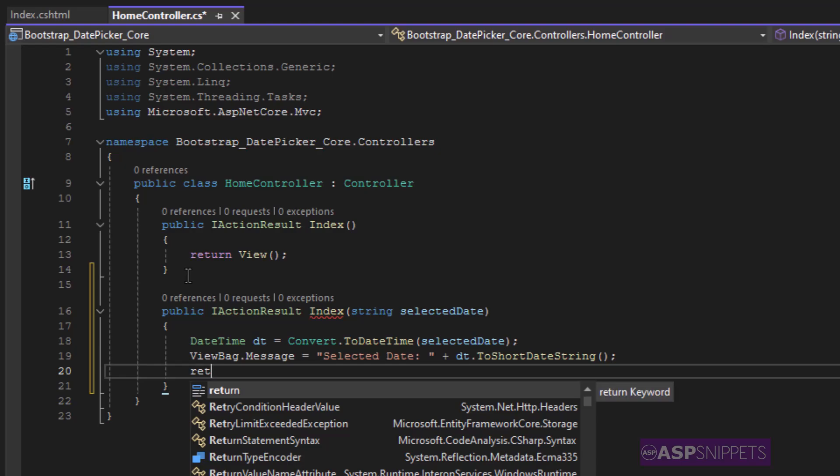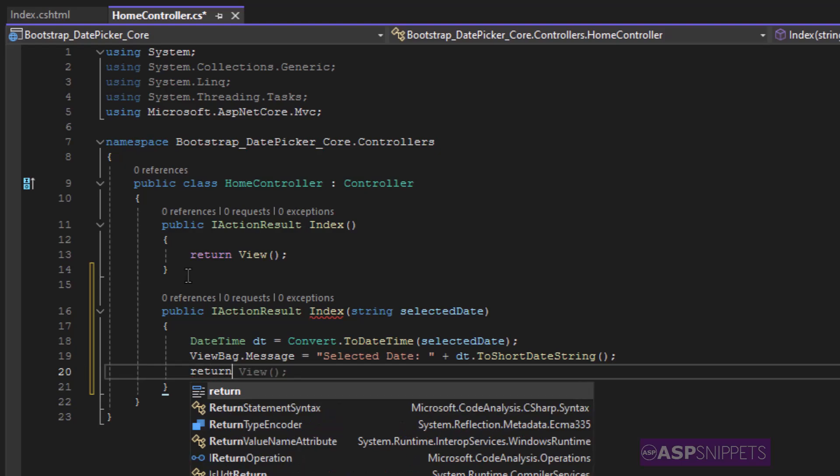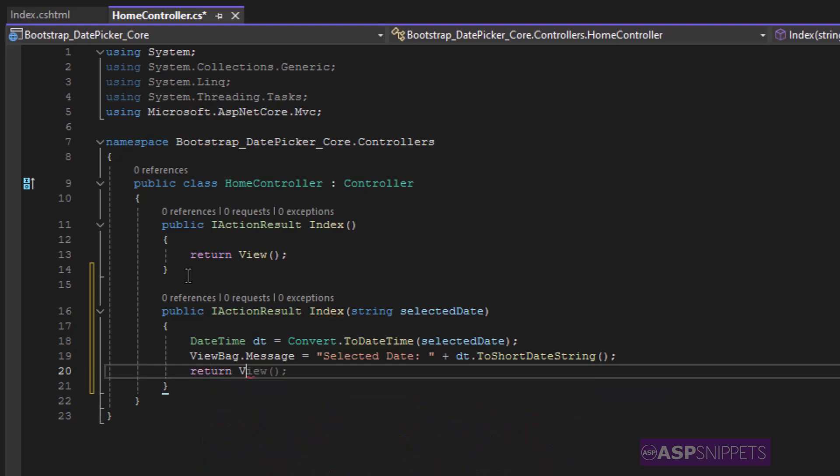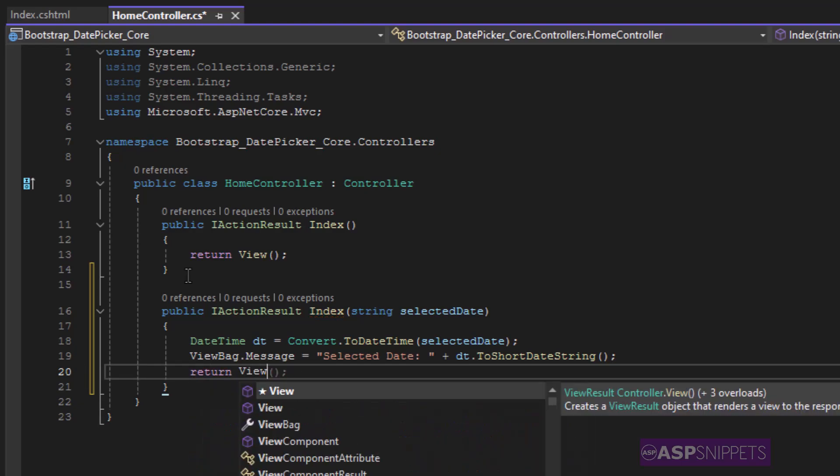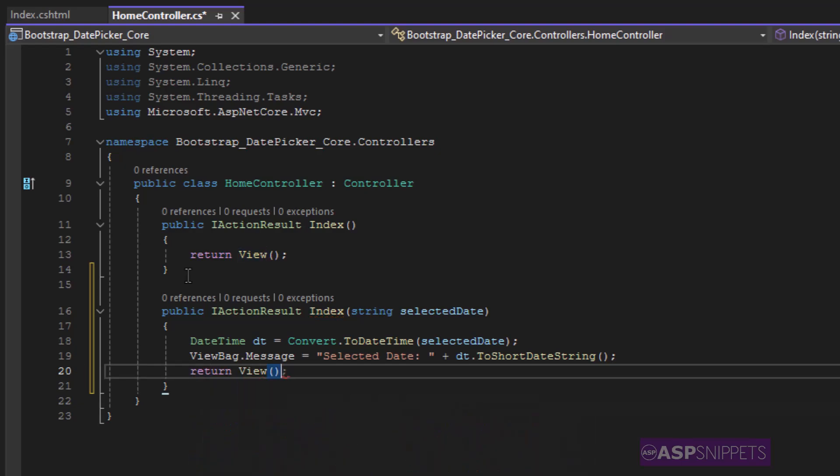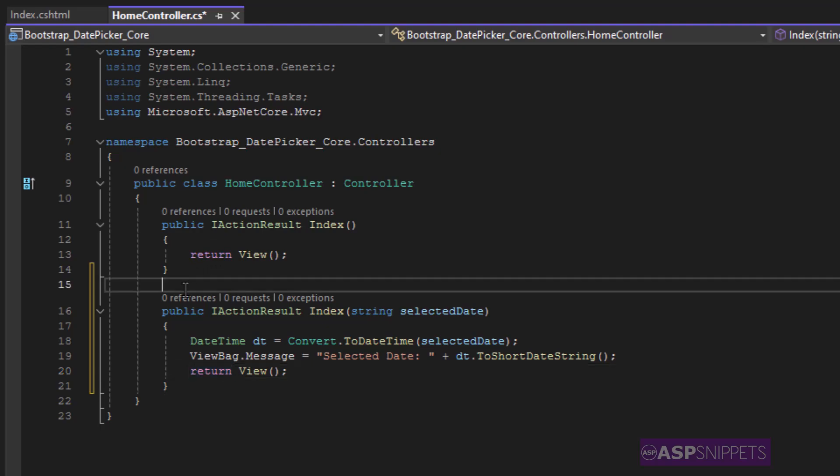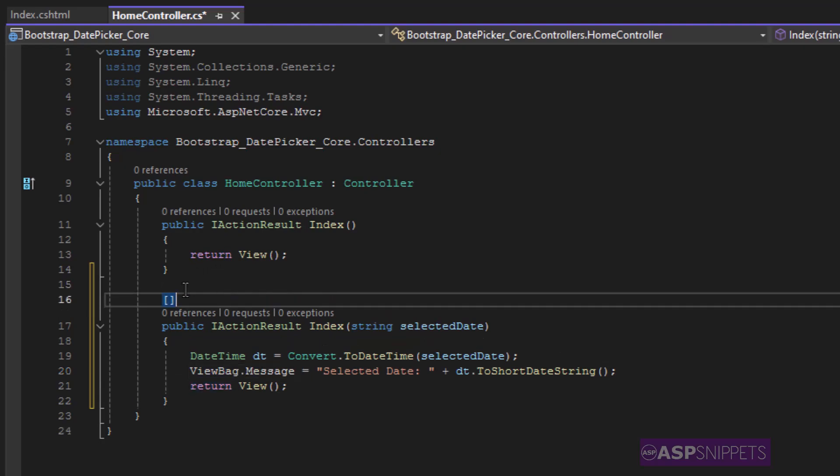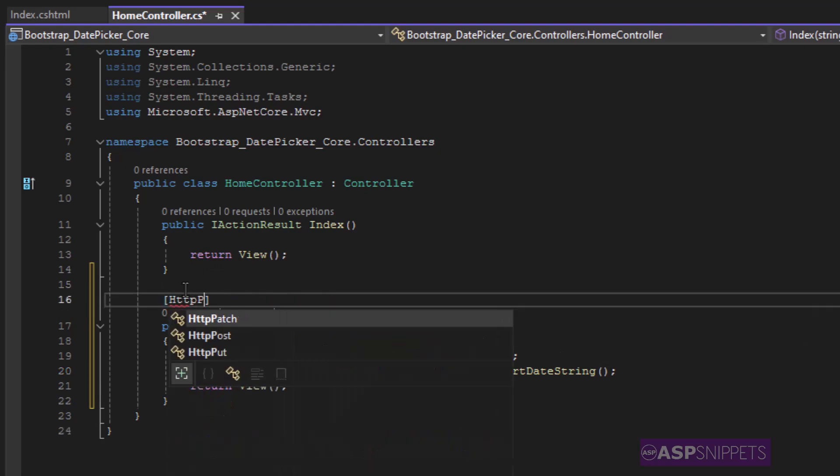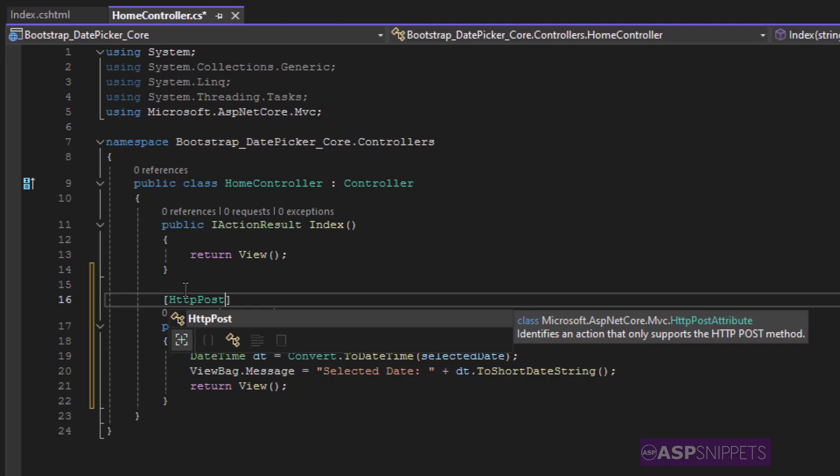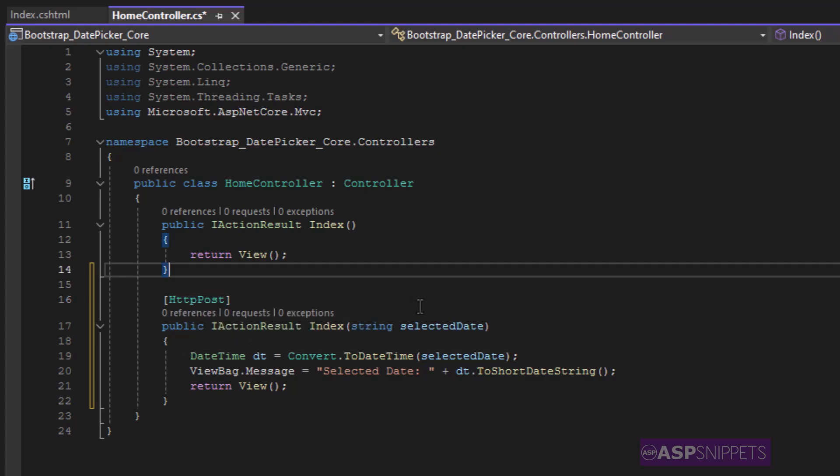Finally the view function is returned. Before ending I am decorating my action method with HTTP post attribute so that it is specified that this particular action method will only handle post calls.